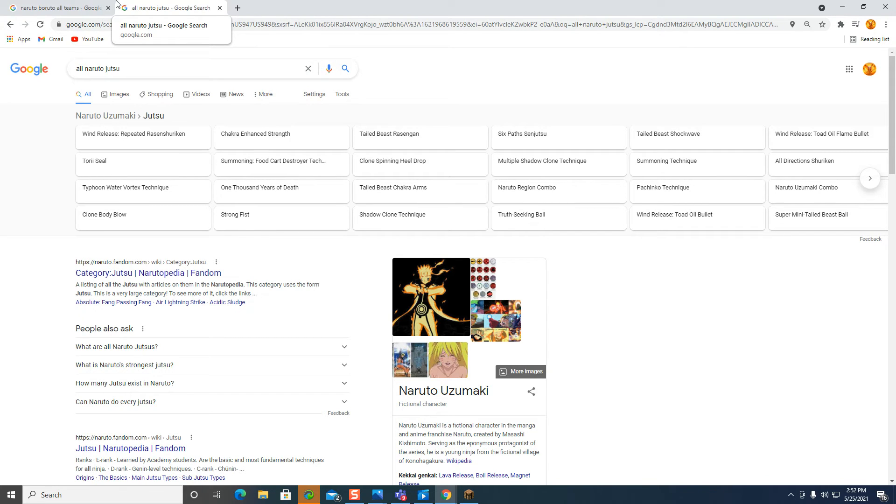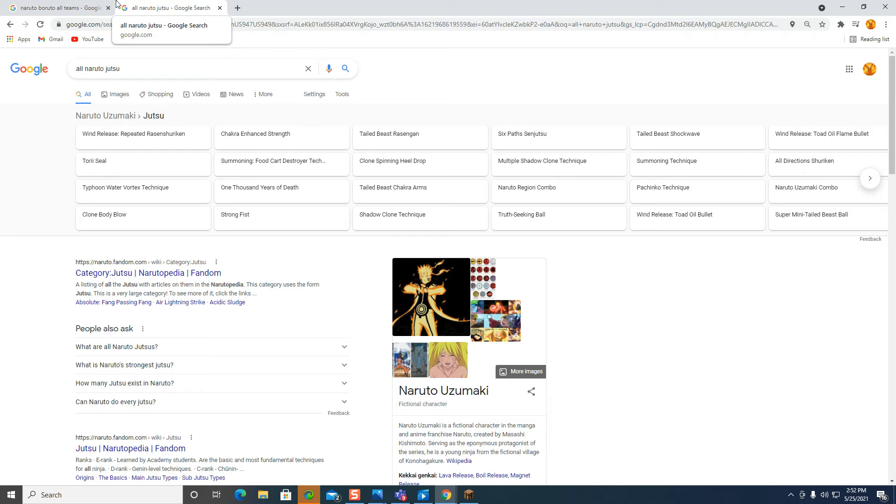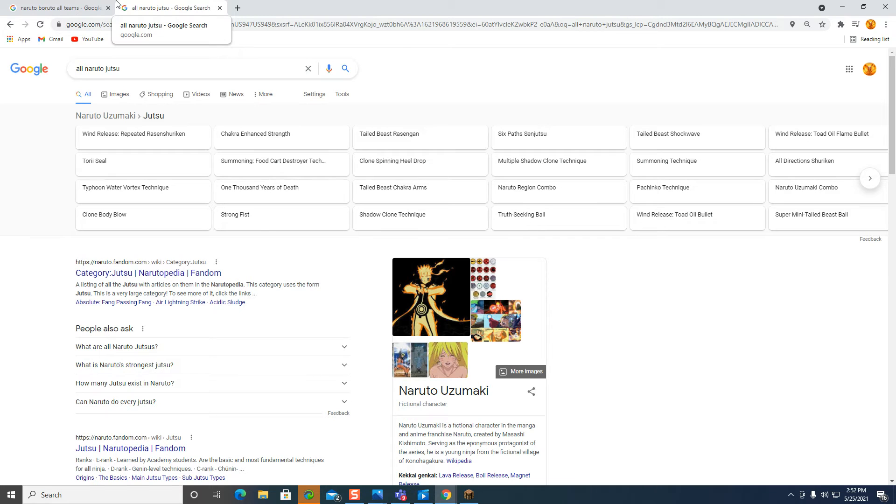It's bad! Giant Rasengan, Sage Mode, Sage Ready! I'm sweating this. Six, okay, now I can look at a little method. Release Toad Oil Flame Bullet, Subdits, Tail Beast Shockley, Six Paths Shouts. Subdits, let's go Shouts and hit me. Okay, now I'm gonna go.